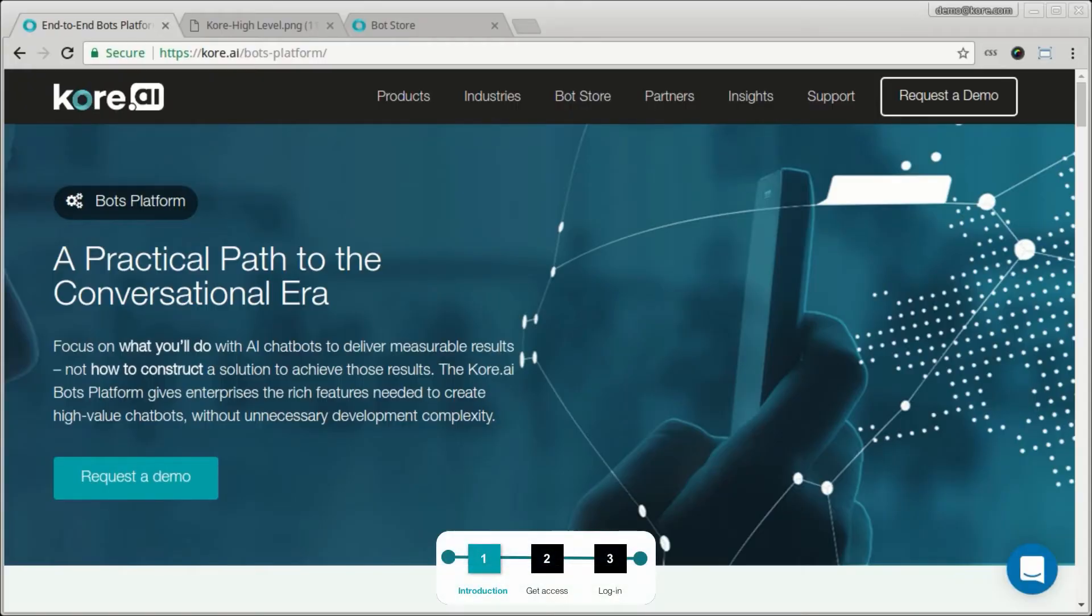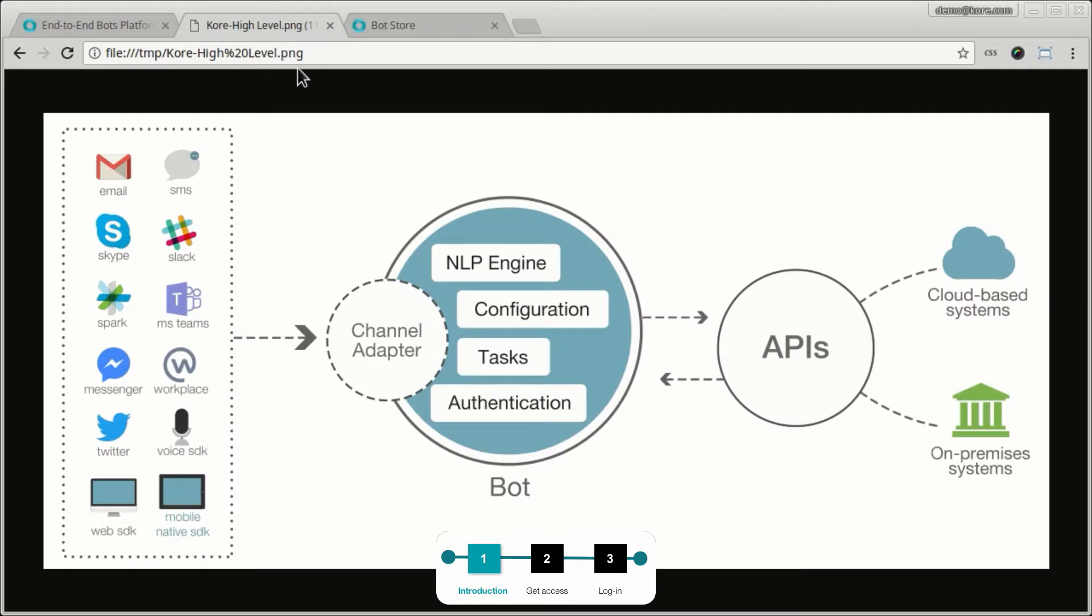Let's start this video by giving a high-level overview of what the bot platform is about. Kore bot platform is an enterprise-grade end-to-end platform which can be used for building a bot, productionizing it, running it, and also exposing it through different channels.